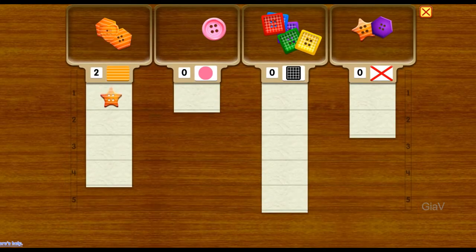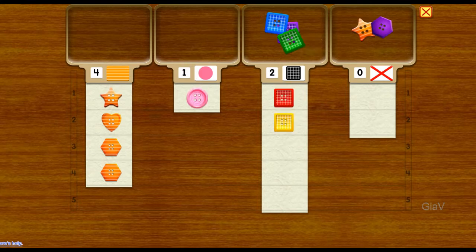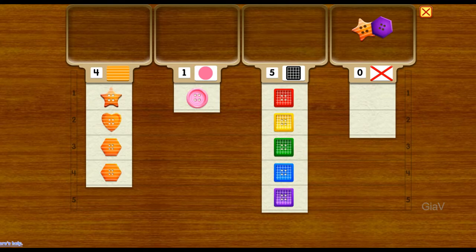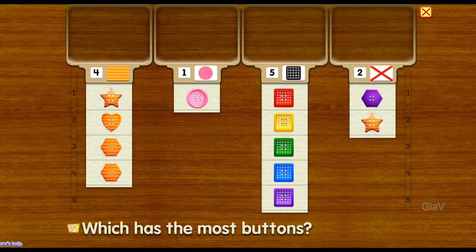One, two, three, four — four buttons. One, two, three, four. Five. Five. One, two — two buttons. Which has the most buttons?